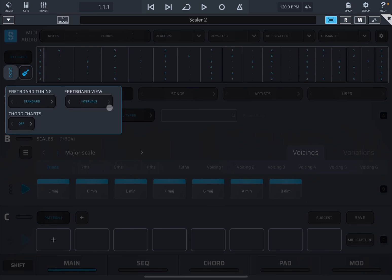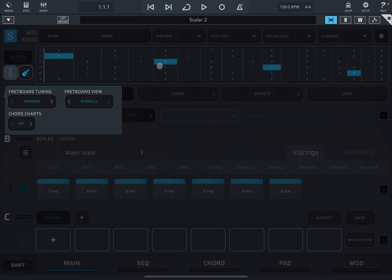And you can also see a view using intervals. So you can go by fourth intervals, fifth intervals, unison, four one, etc.